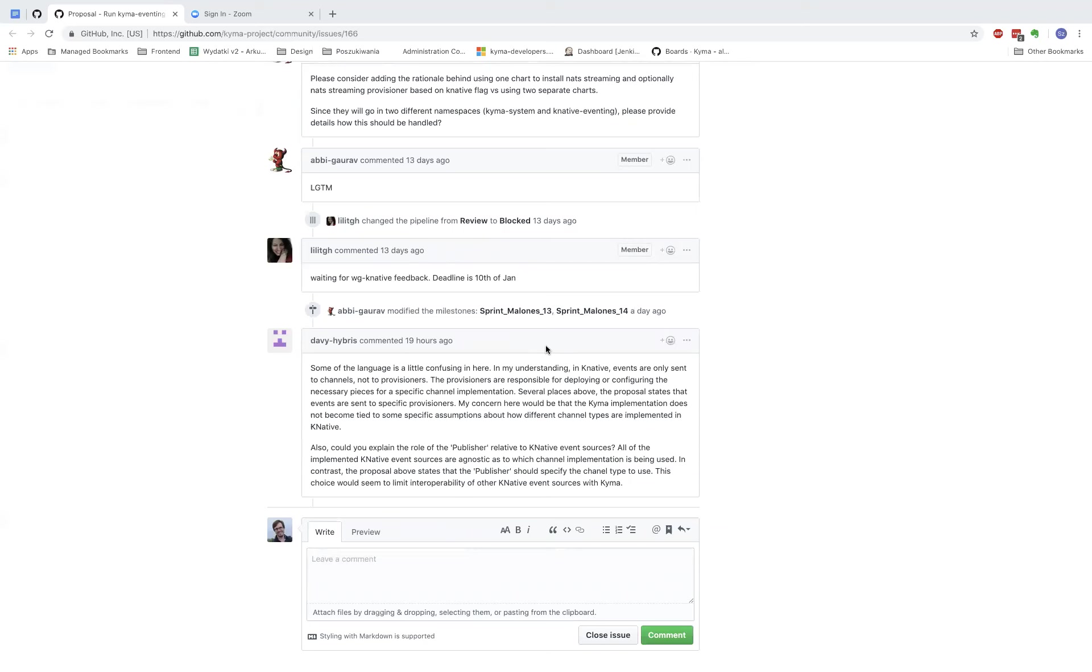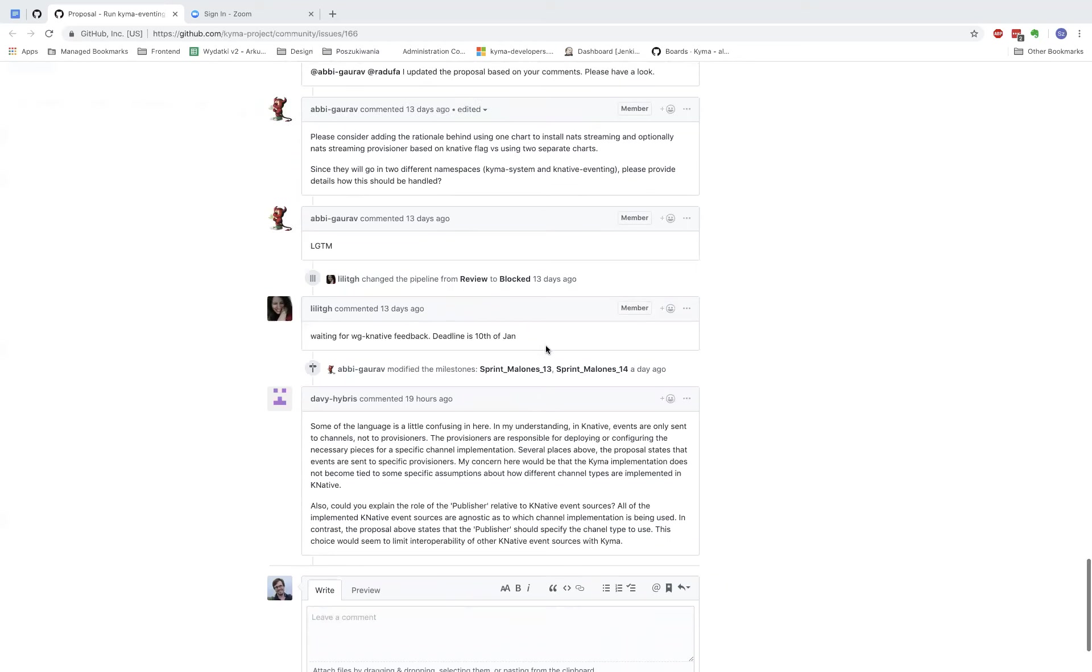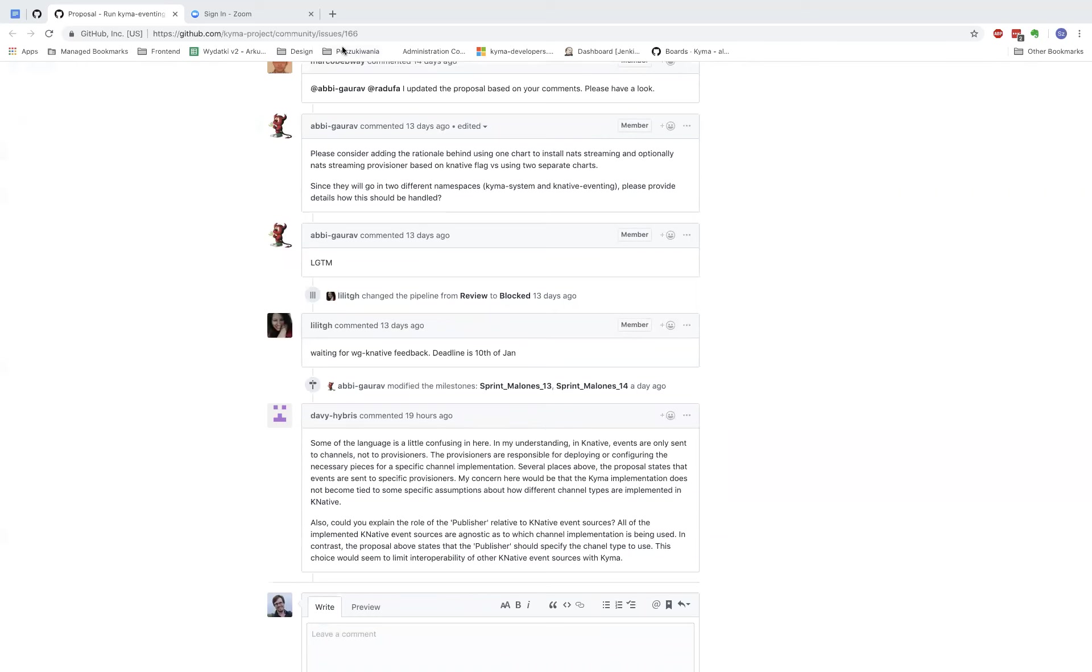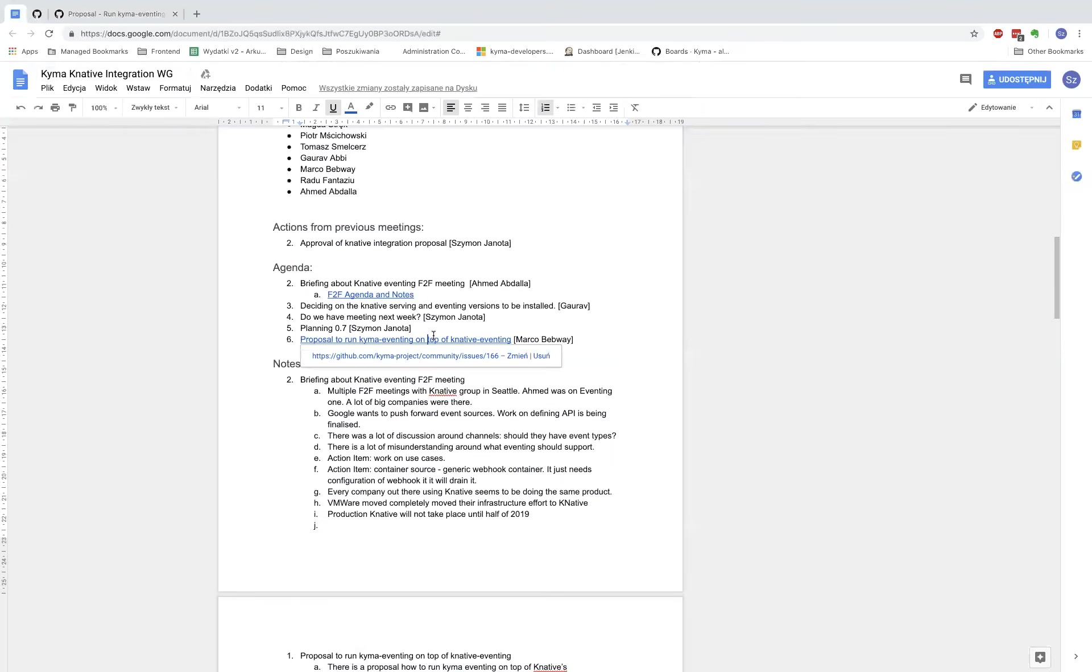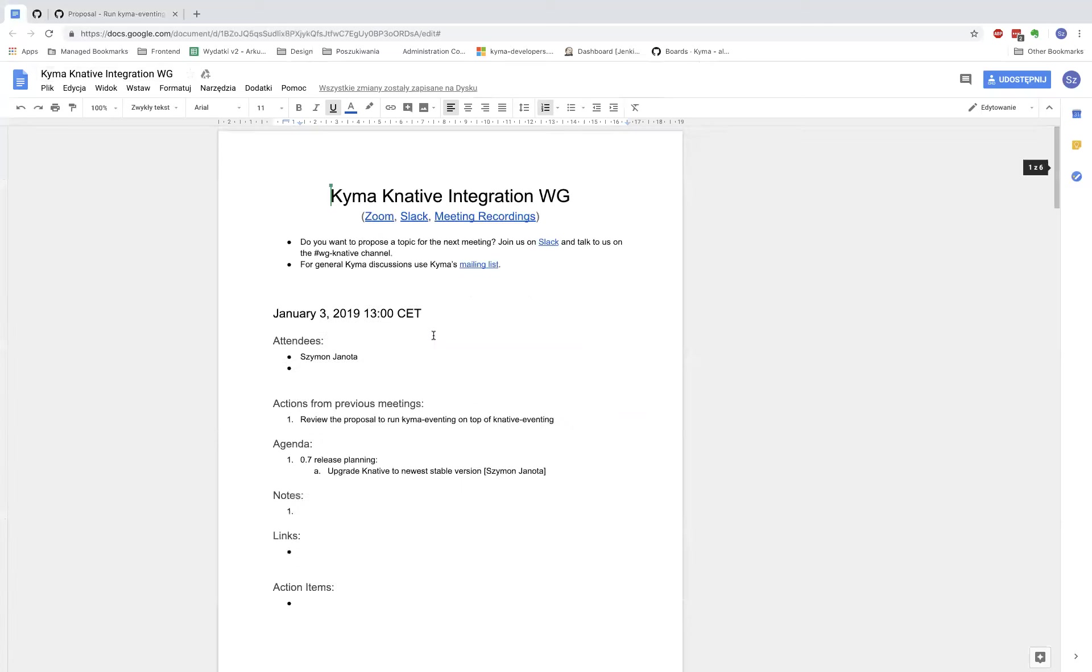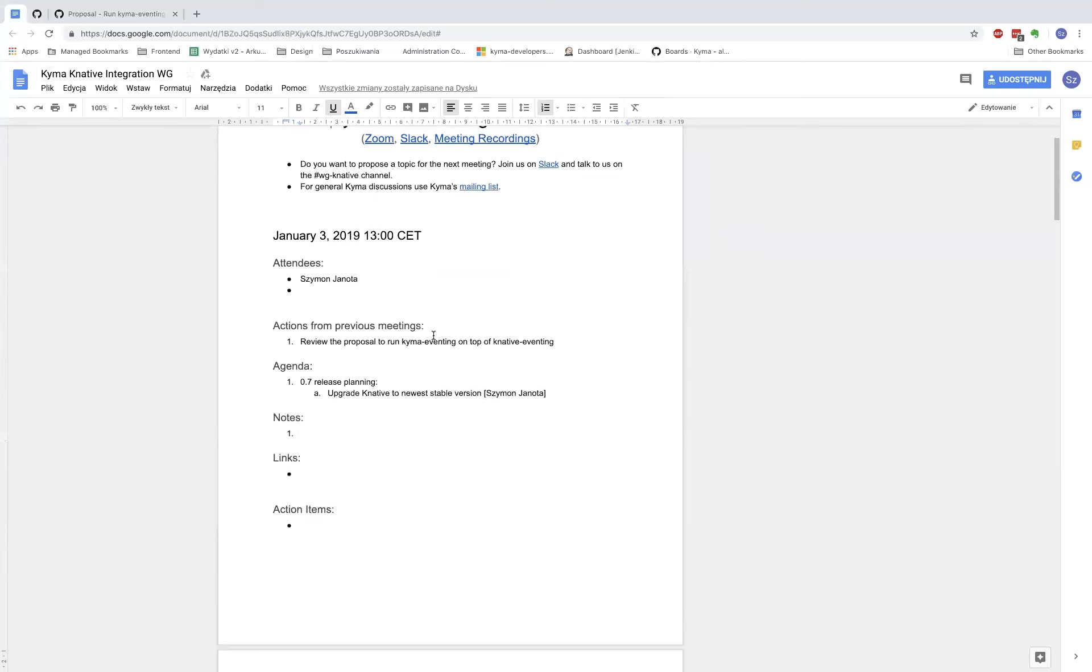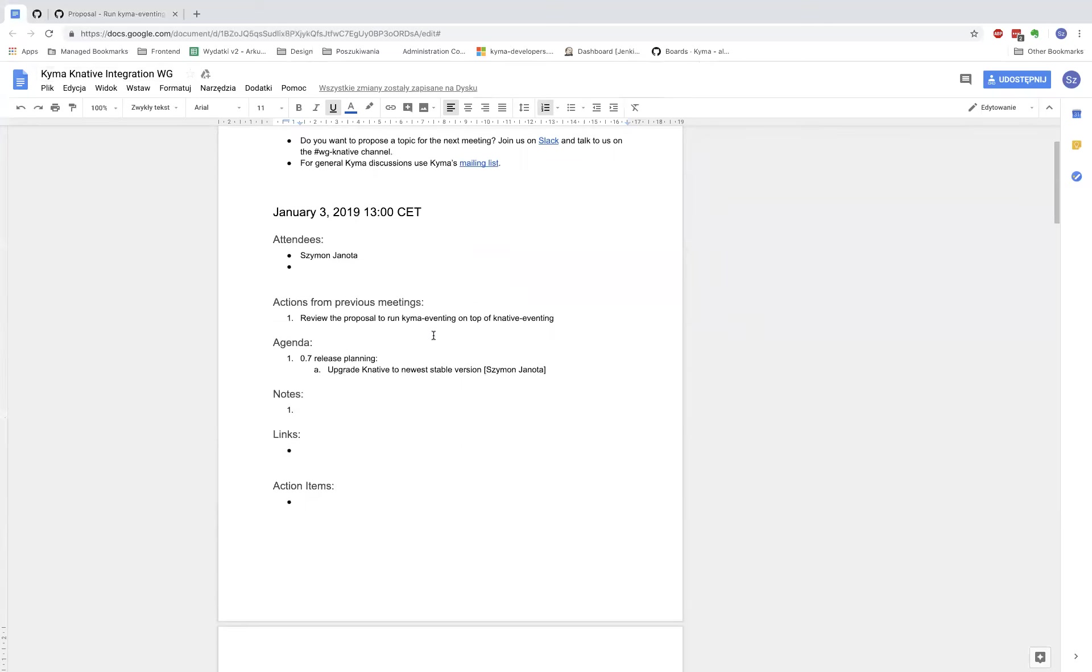Okay, anything else on this proposal? Are we moving on? Okay, so let's go back to our agenda.